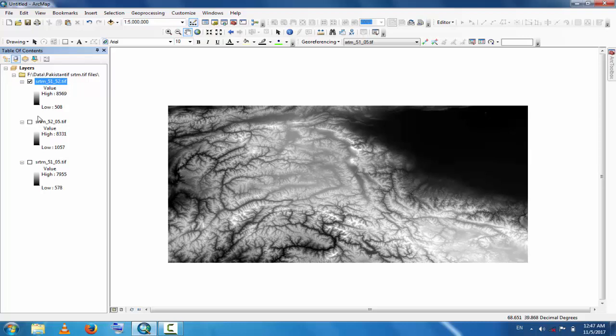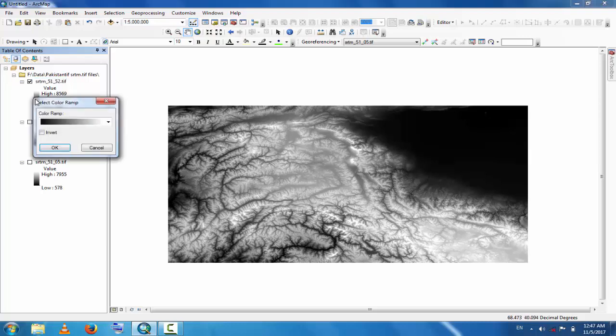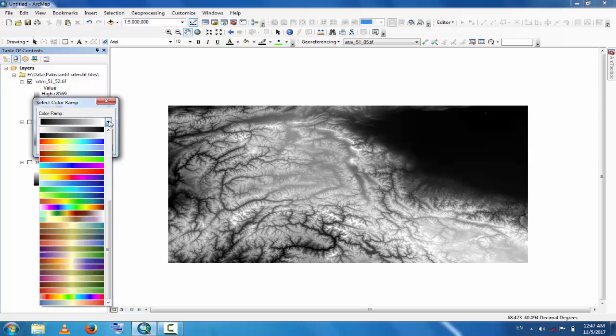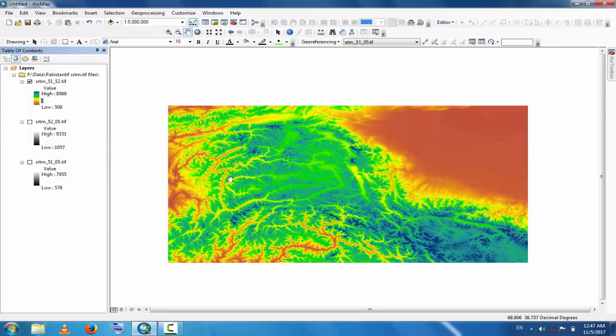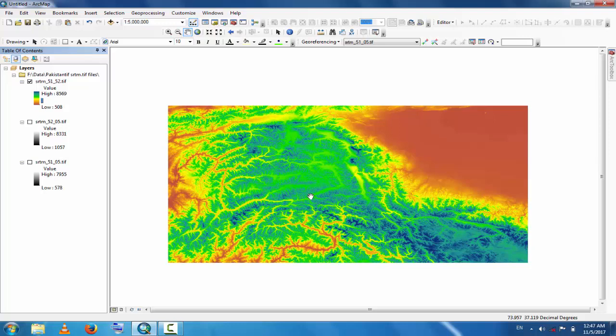This is the method for modeling. You can change the color. Click here and you can change the color, for example this color. This is the method by which you can merge two different raster files. I hope you understand. For new tutorials, please subscribe to my channel, Best Solution Line. Thank you.